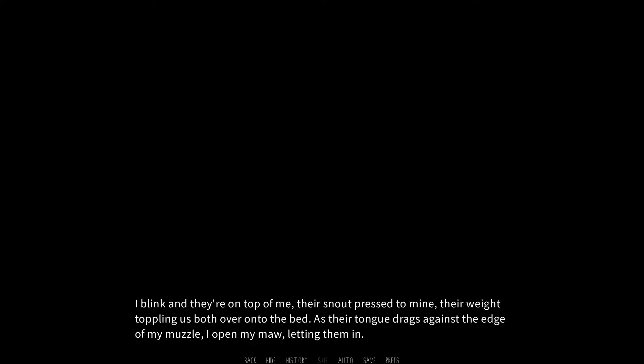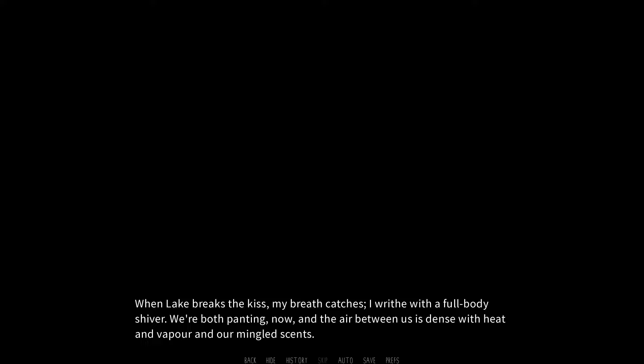I blink and they're on top of me, their snout pressed to mine, their weight toppling us both over onto the bed. As their tongue drags against the edge of my muzzle, I open my maw, letting them in. Our rough tongues meet each other, and the feeling is electric. It's heat. It's fire spreading from my maw into my body, making my every muscle and every nerve burn with need. When Lake breaks the kiss, my breath catches. I ride with a full-body shiver. We're both panting now, and their air between us is dense, with heat and vapor in our mingled scents. Are you, uh, sure you want this? Yeah. I want this. Do you?